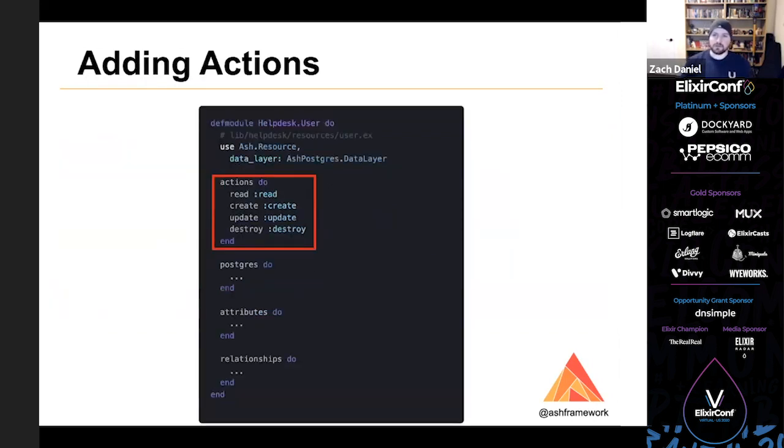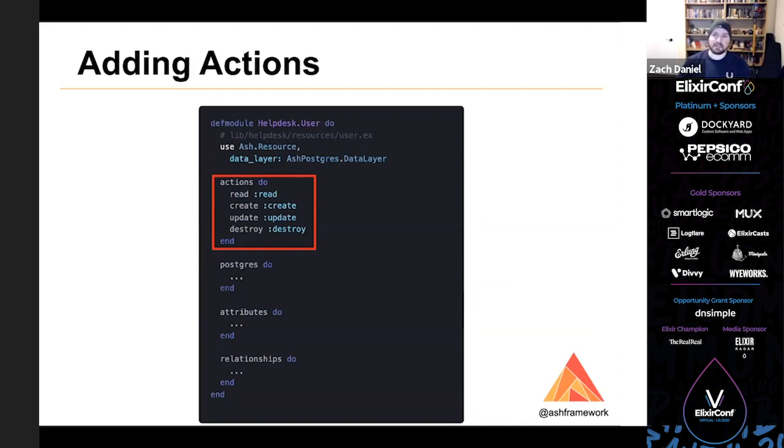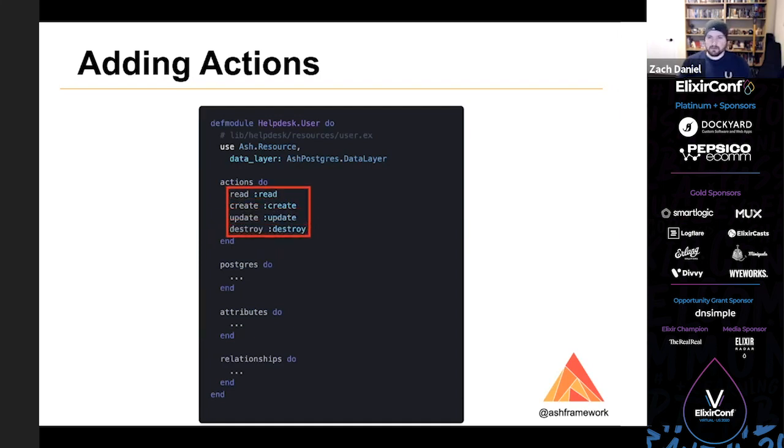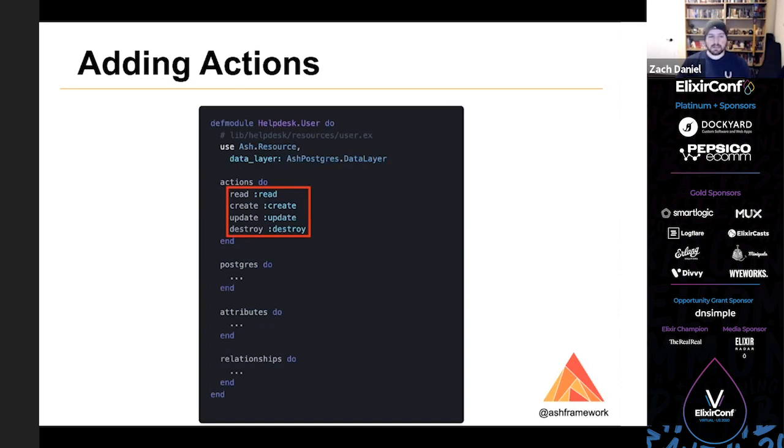Here we call mix ash_postgres.gen.migrations, and we pass in the API or APIs that we want to generate migrations for. So that'll make sense here in a little bit. Then we also call mix ecto.migrate to actually run those migrations. And one last step before we can use our resources is that we need to add some actions. So I've made an action of each type. The first argument to each action is the name: read, create, update, and destroy. So these names can be whatever you want. I'm using these names at the moment because there's nothing special about them. They're just sort of the default implementation of each of those actions. And I've also added those same actions to our tickets resource.